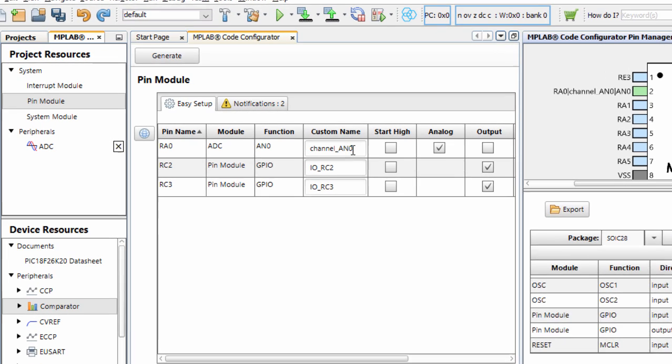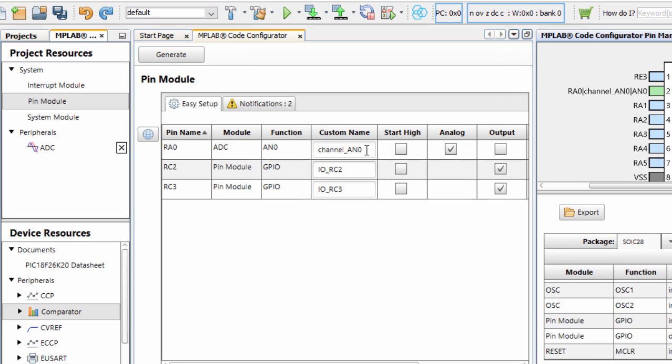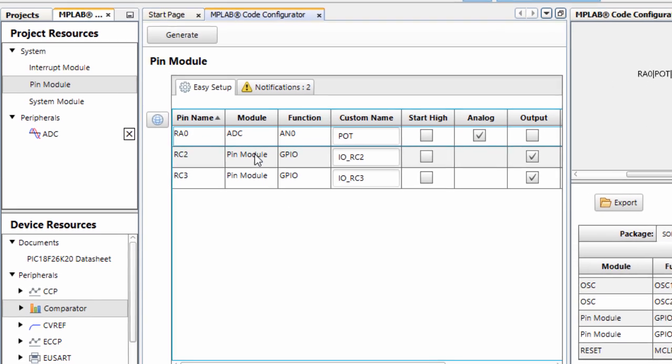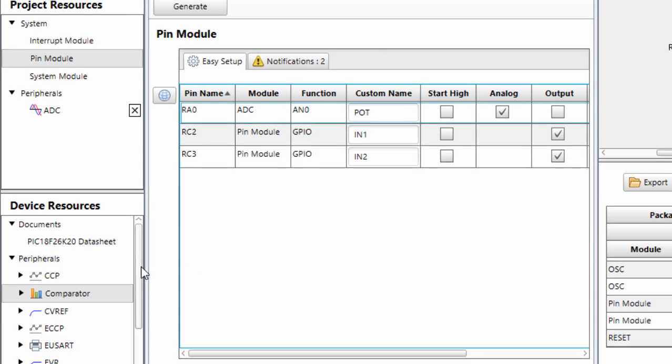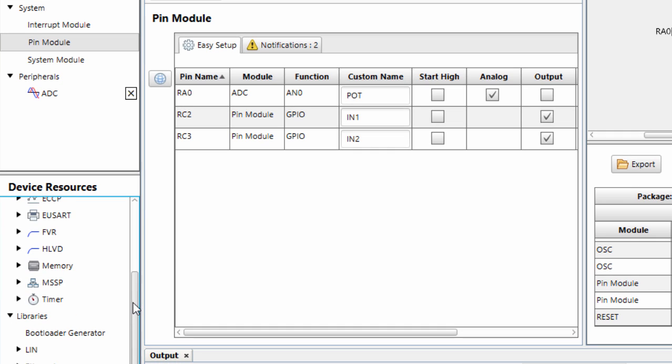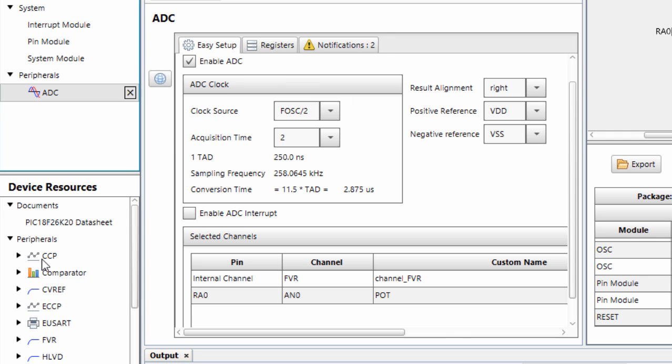Our channel 0, to make our code easier to read, we're going to rename it POT for potentiometer. And RC2 is going to be IN1. RC3 is going to be IN2. The other thing we're going to do, we're going to configure our pulse width modulation.